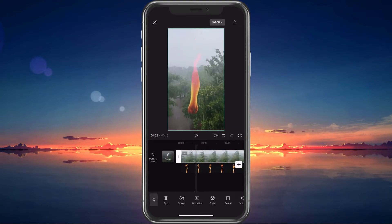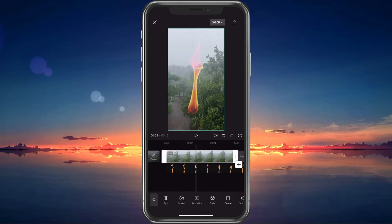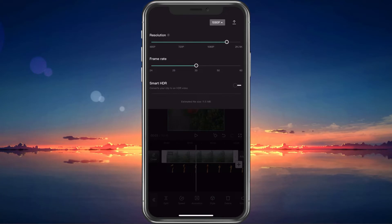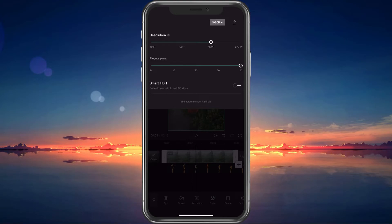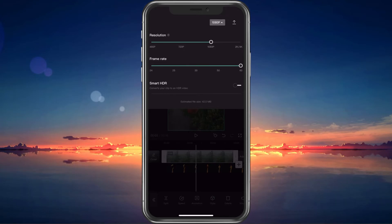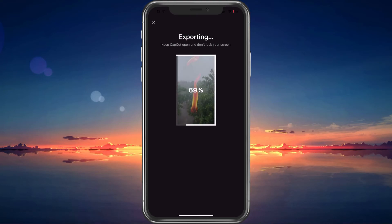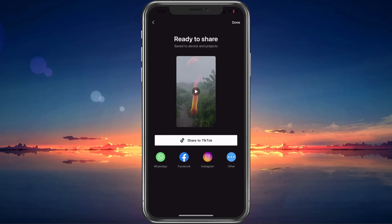Before exporting your video, tap on the button next to the export arrow on the top of your screen. Here, increase the resolution and frame rate to make sure that your video resolution matches your original video. You can preview the estimated file size after exporting the video at the bottom of this window. Lastly, tap on the arrow icon to start exporting your project. This can take anywhere from a second to a couple of minutes, depending on your selected videos and device performance.